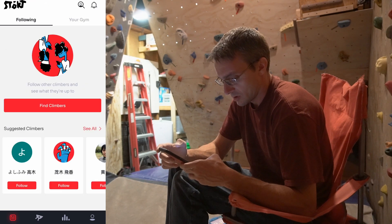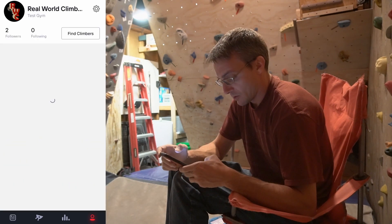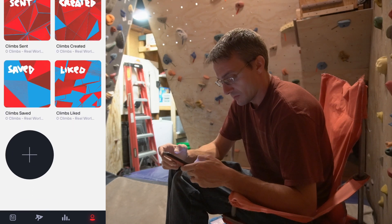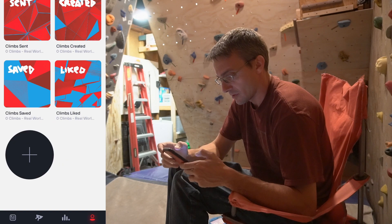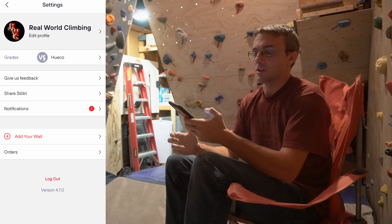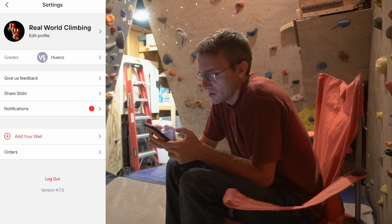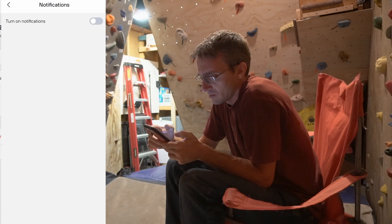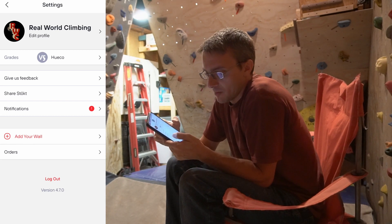Down here on the bottom I've got these options — the test gym, find other climbers. I'm going to go all the way over to your profile. I want to find out how I upload — add my wall. So I hit the gear, I'm in settings. I've got my profile, my V-grade choice, feedback, notifications — no thank you. Add my wall.